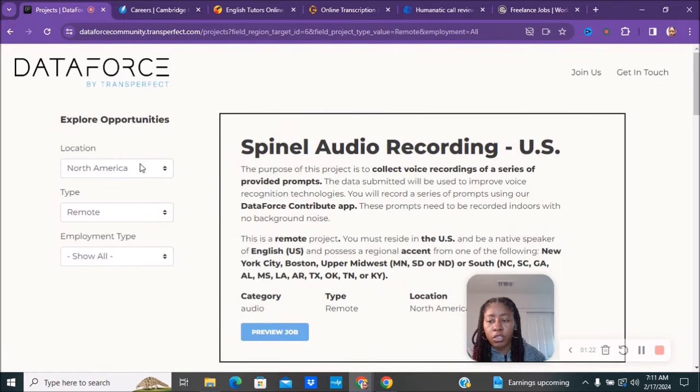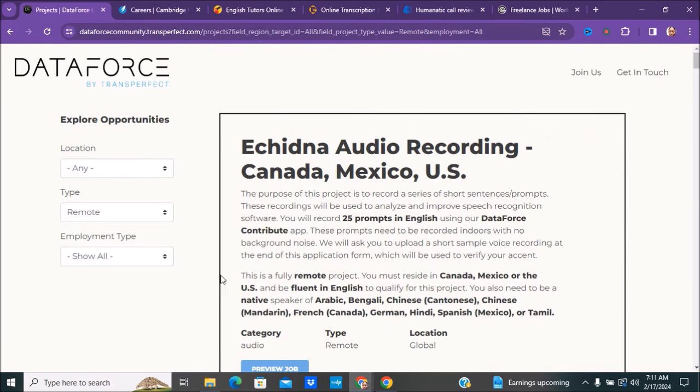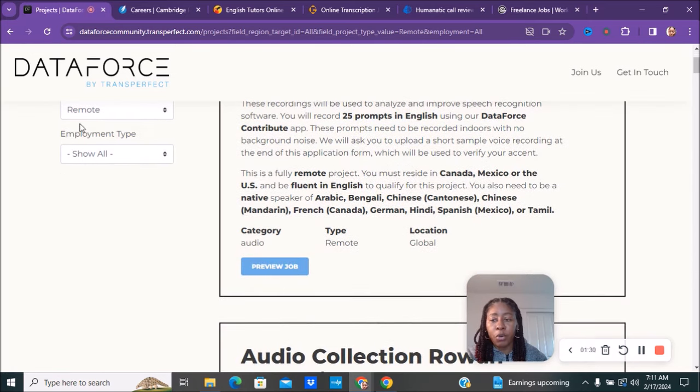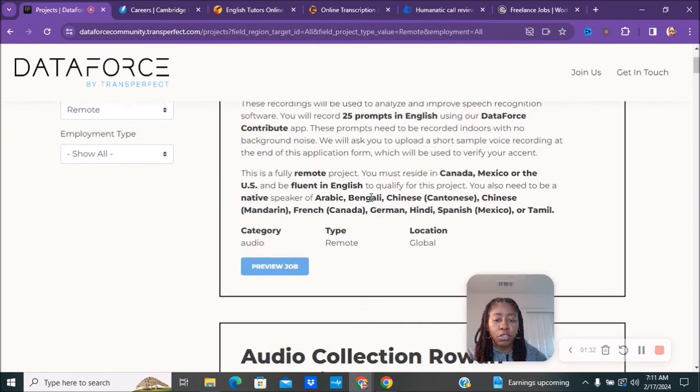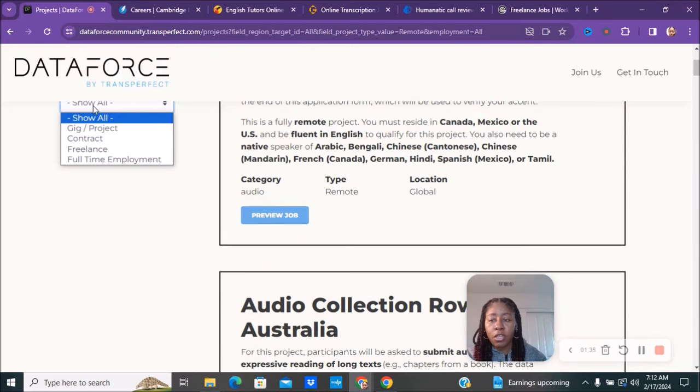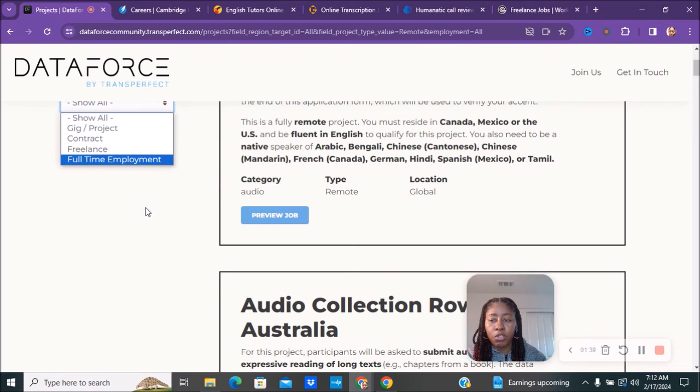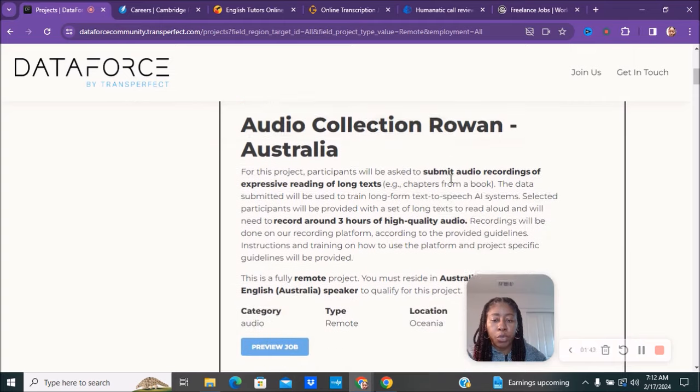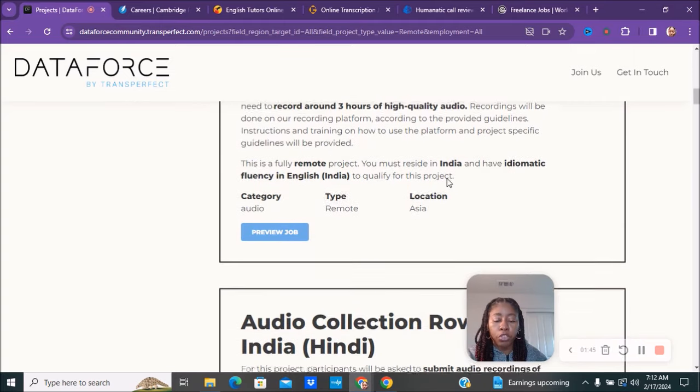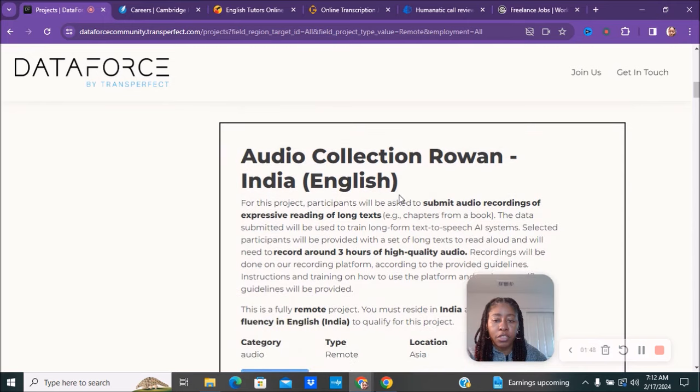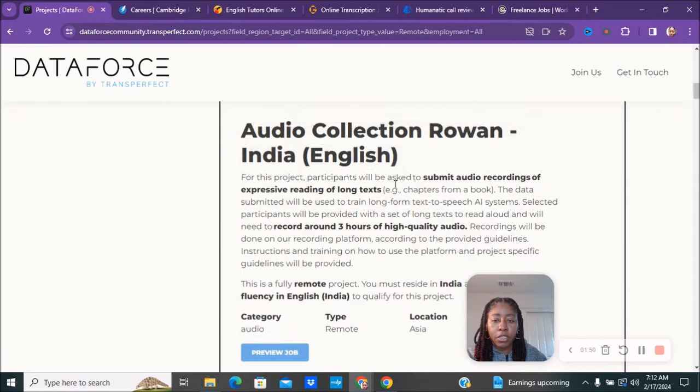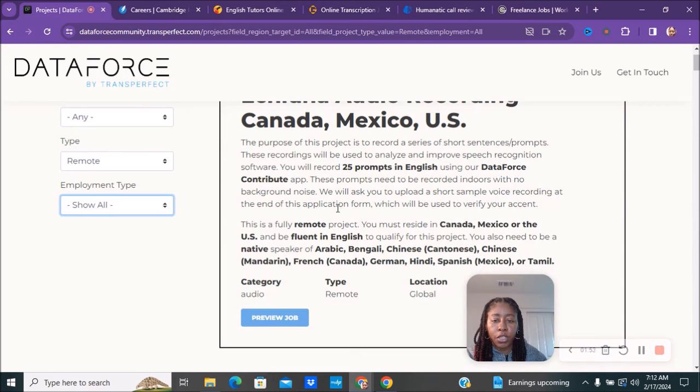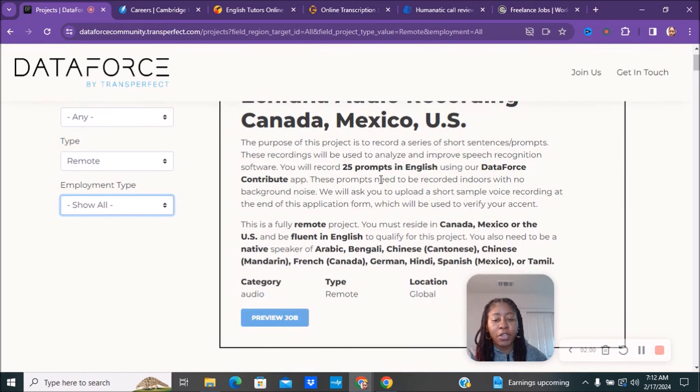Based on what you're looking for, you would just go through here and choose which one works for you. You can also keep this to say 'any' because sometimes it may say a certain country but you might still be able to do it within that country. I would just keep it at any and look through to see if there's anything you're interested in. If you want to change this to just gigs, contractors, freelancers, or full-time you can, but I'm going to just do show all.